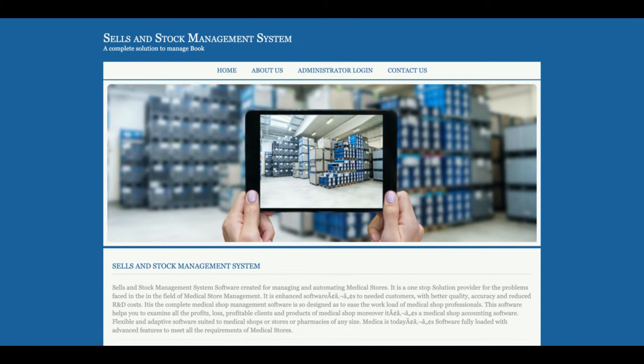Hello friends, welcome again. This is my new project: Sales and Stock Management System, developed in Java, JSP, and MySQL. The JDK version I'm using is 1.8, MySQL version is 5.6, and for connecting Java JSP with MySQL I'm using the MySQL Connector, which you can get from the mysql.org website. This is a web application running on a Tomcat server — I'm using Tomcat version 7, though you can use version 8 or 9 as well. For front-end development I've used HTML, CSS, and JavaScript.